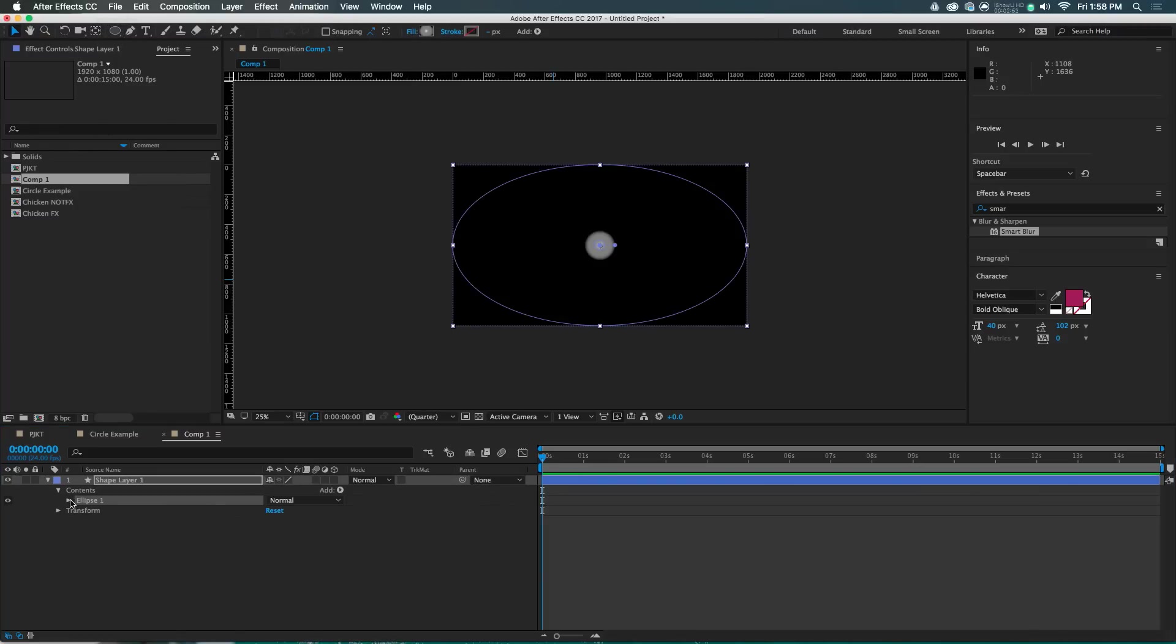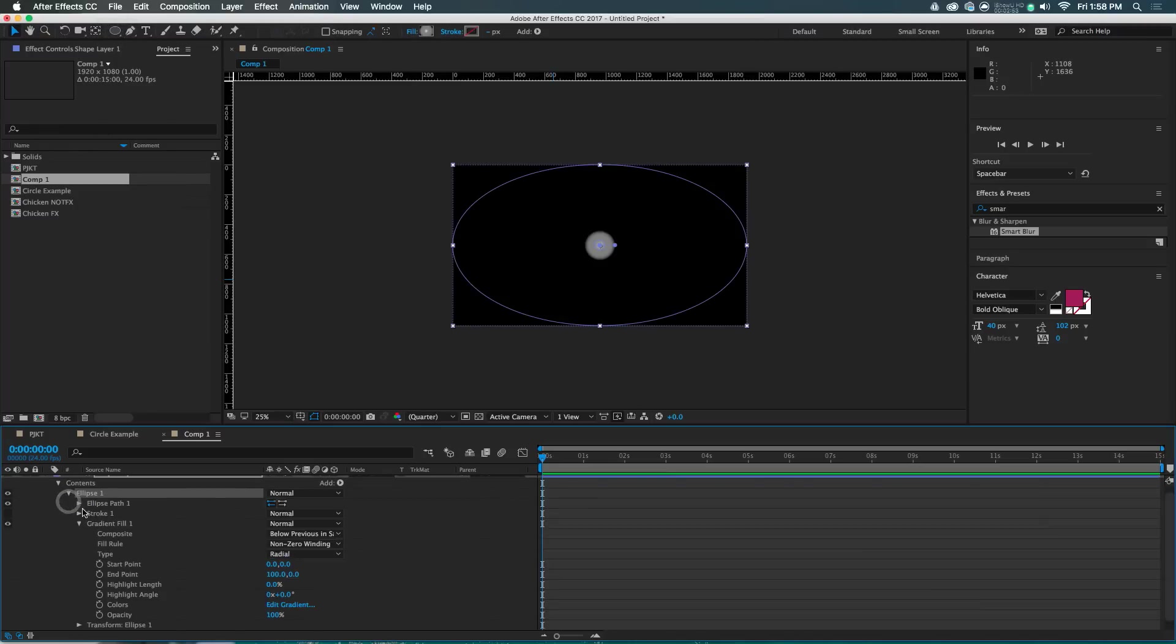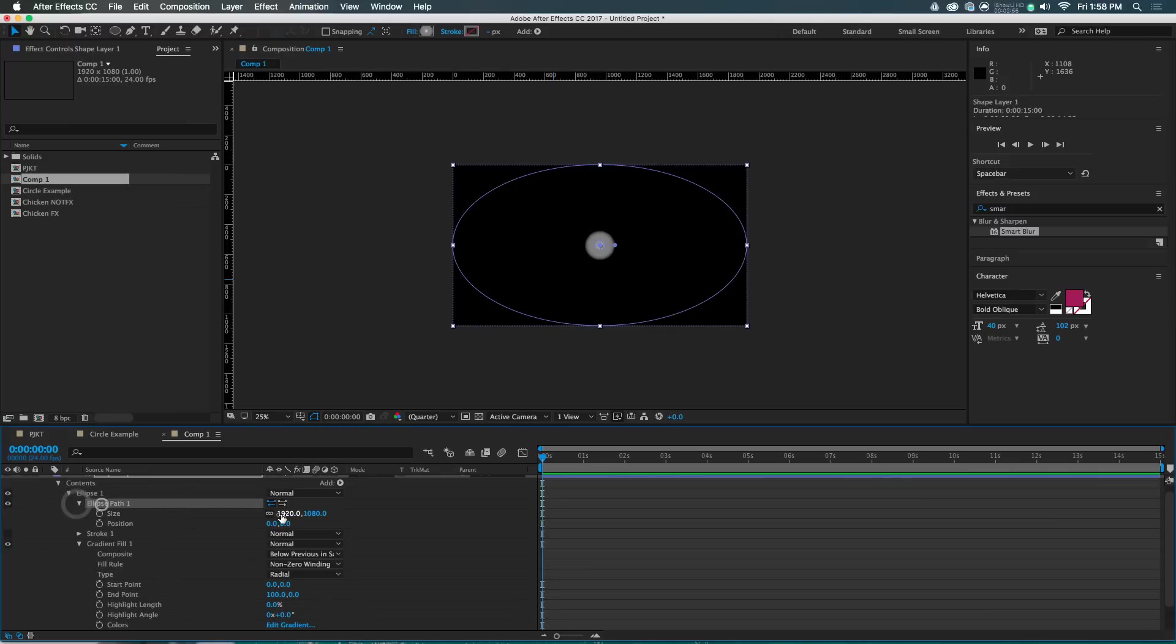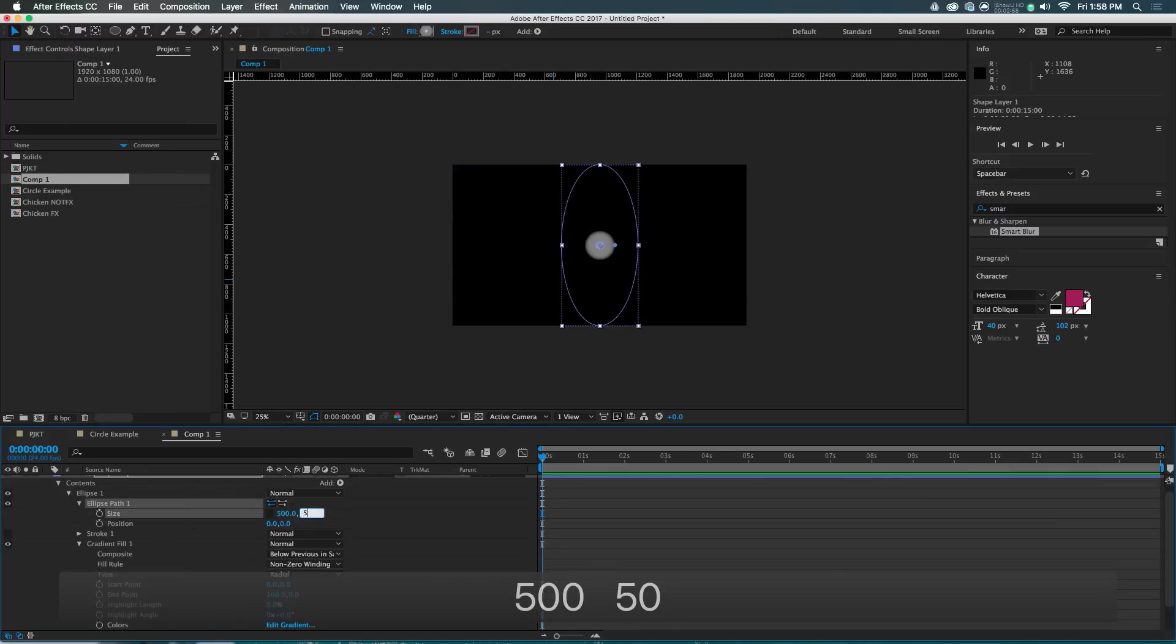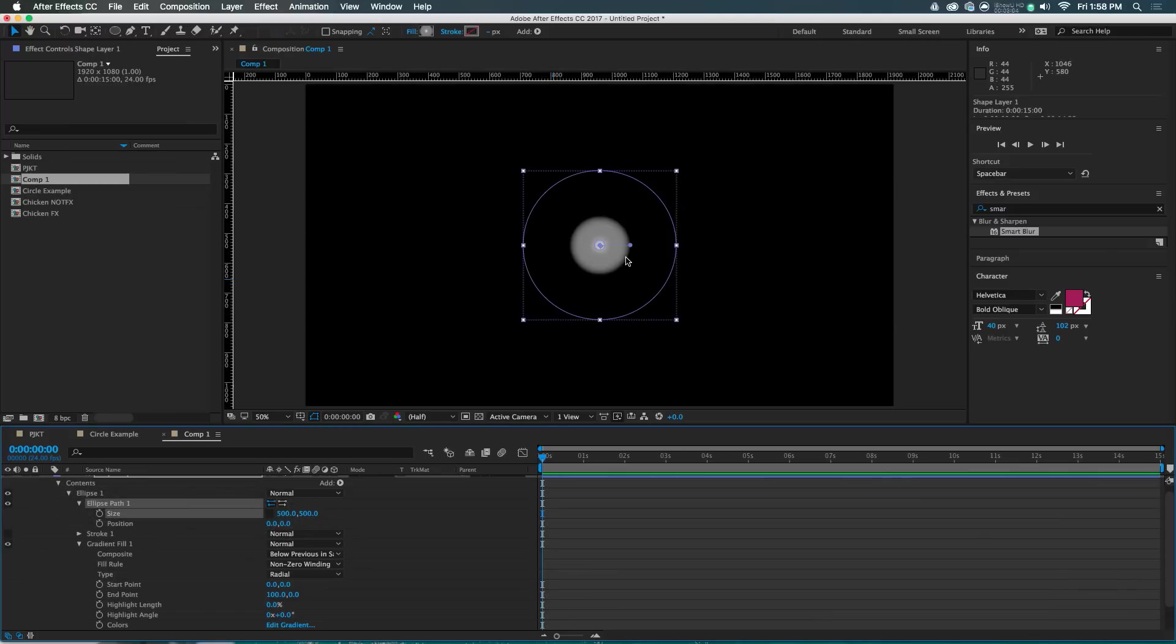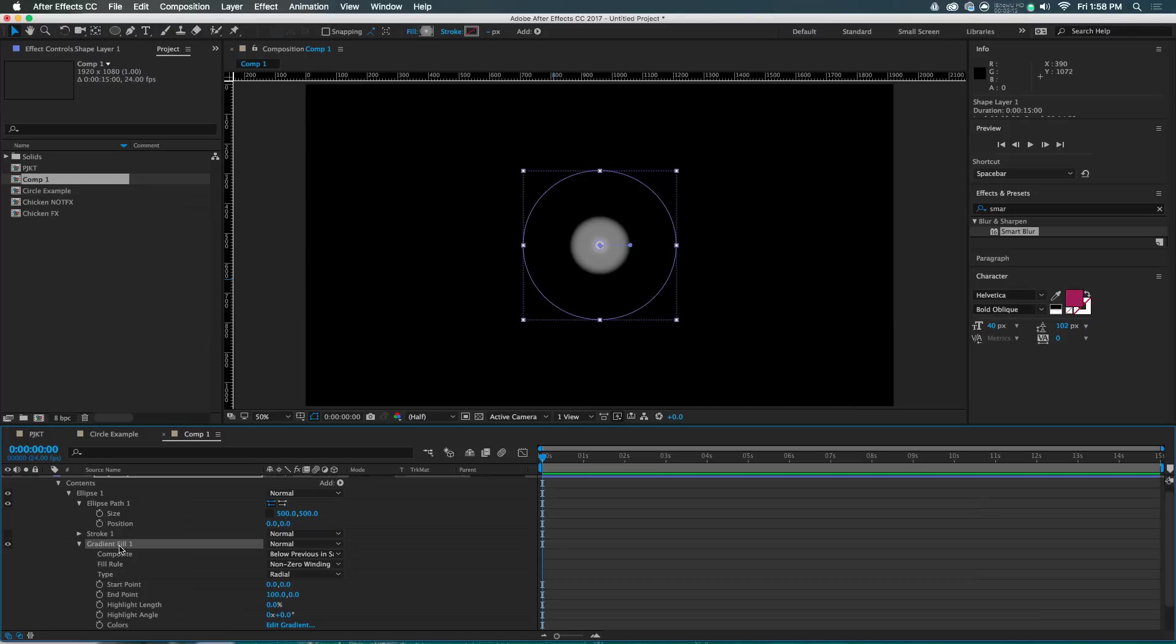But I'm just gonna double click on the ellipse tool and make an ellipse. And then I'm gonna twirl into the ellipse and get into the ellipse path. Doesn't need to be this big. Let's just make it 500 by 500 right in the middle of our composition. The thing that is most important about the shape is that it have a gradient on it.